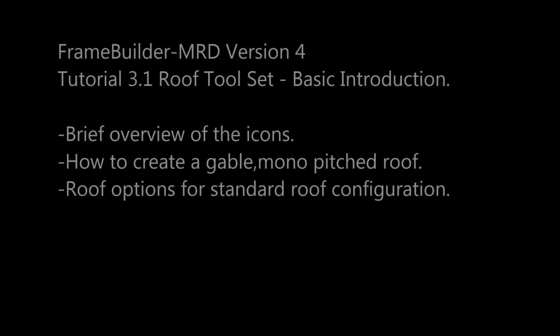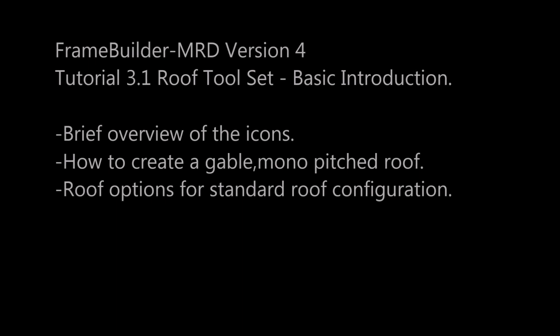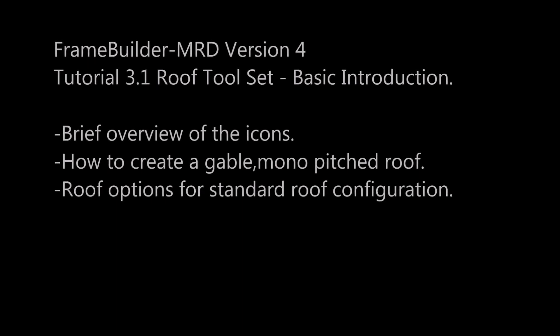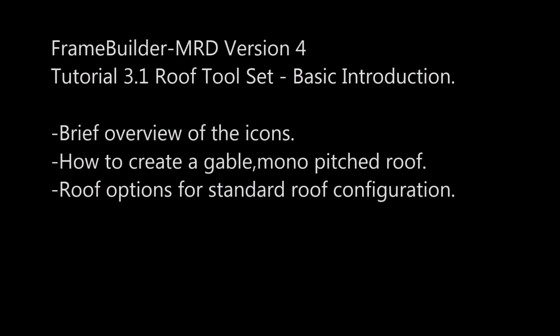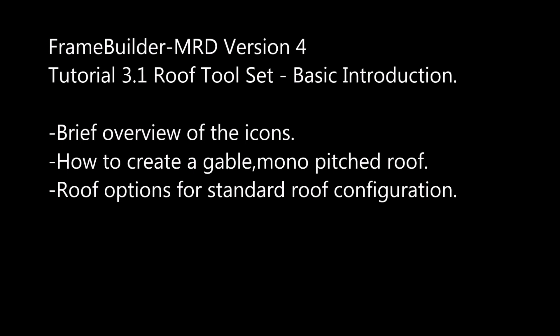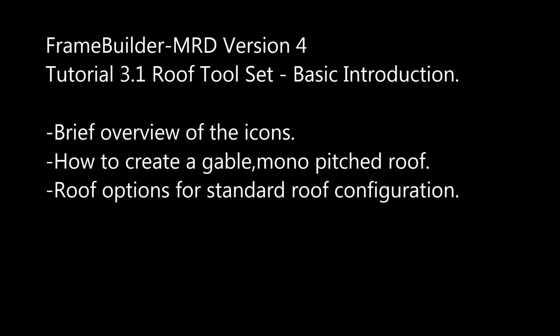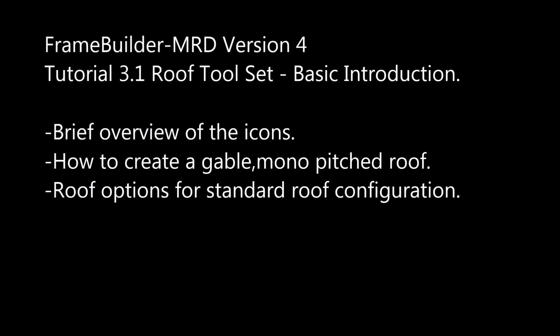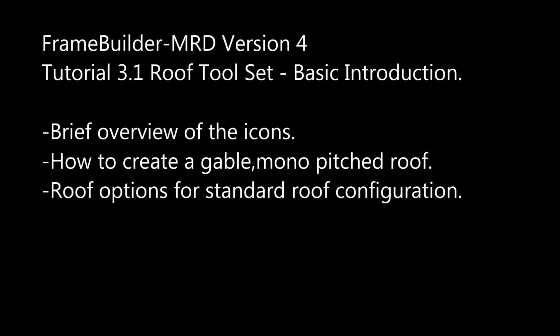In this tutorial, I will give you a basic introduction to the roof toolset. The intention is to get you familiar with the basic operations in this toolset to prepare yourself for the more advanced functions in the next tutorials.